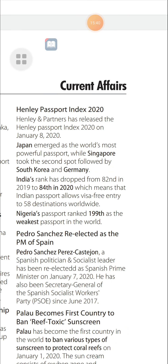Henley Passport Index 2020: Henley and Partners released the Henley Passport Index 2020 on January 8, 2020. Japan emerged as the world's most powerful passport, while Singapore took second spot, followed by South Korea and Germany. India's rank dropped from 82 in 2019 to 84 in 2020, meaning the Indian passport allows visa-free entry to 58 destinations worldwide. Nigeria's passport ranked last as the weakest passport in the world.